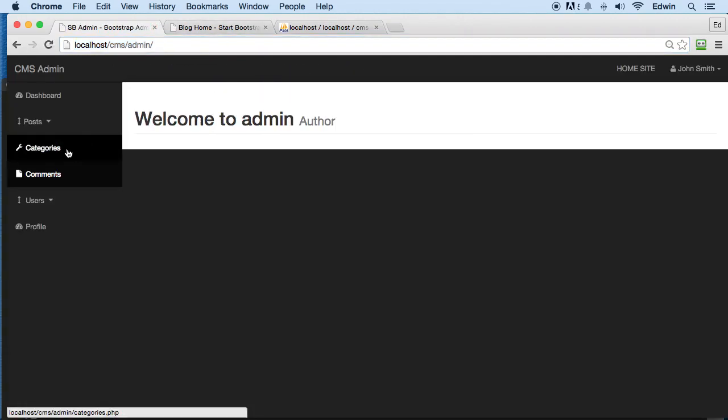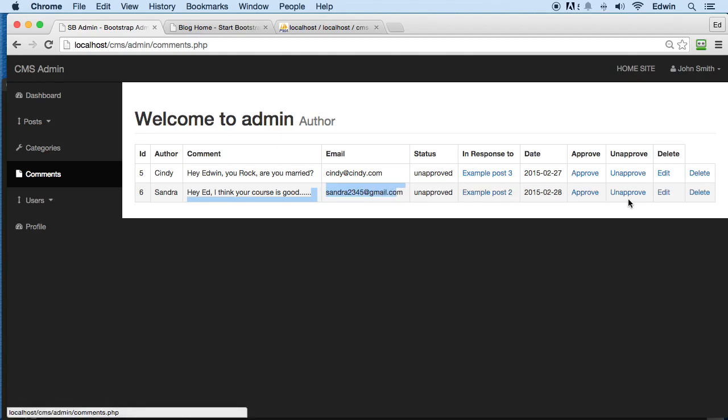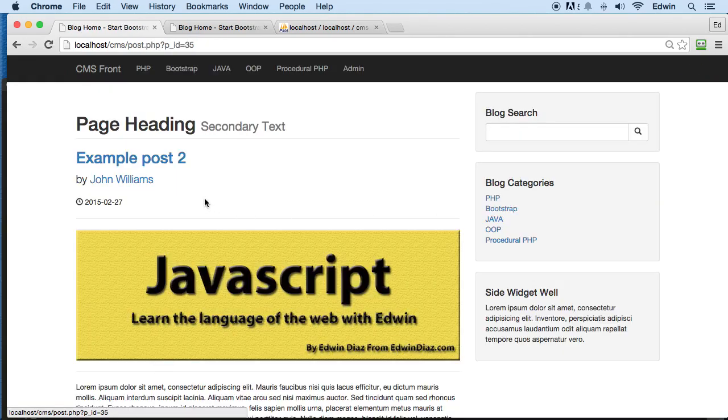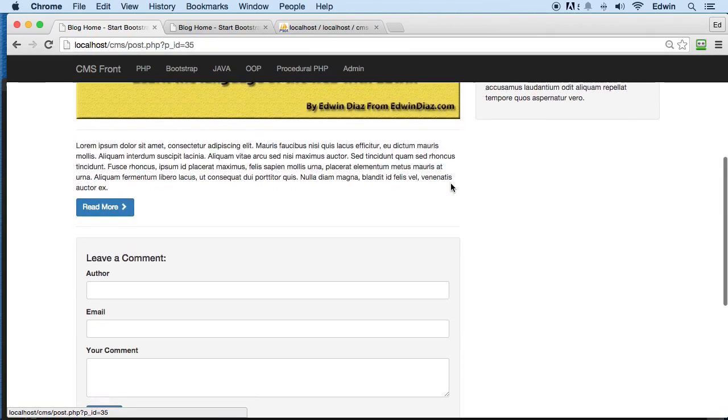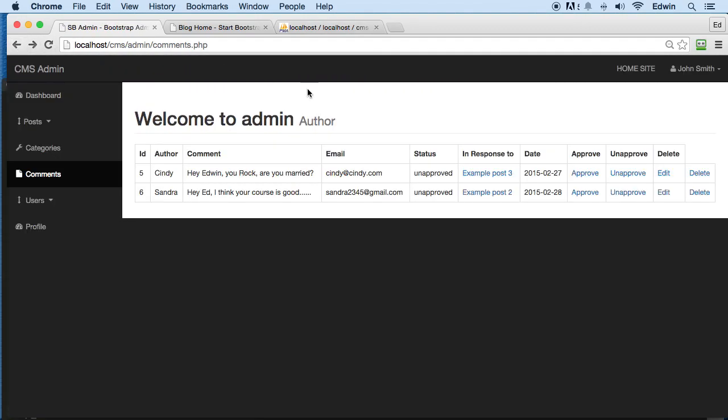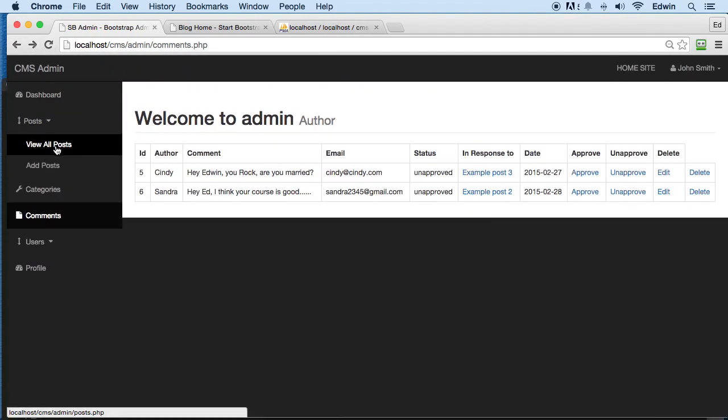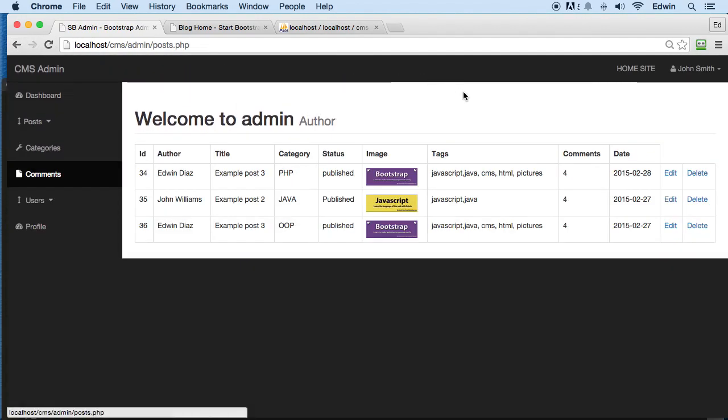And let's go to admin. And let's go to comments. Let's see it right here. It's unapproved, of course. If we click on it, it will take us to that post. Perfect. We click back. Let's go to posts. Alright, perfect.